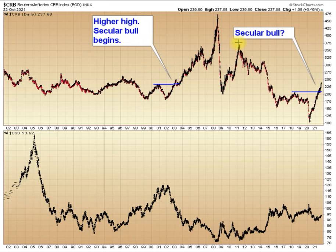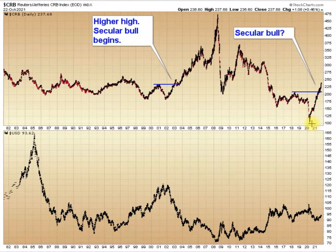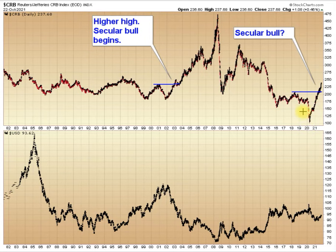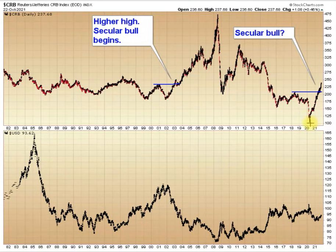Again, we see the same pattern of lower highs. Each three-year cycle fails to make a new high. Then we get the crash during the recession last year. Briefly, oil went negative — I think it was somewhere around minus $35. People were paying people to take the oil. If that's not a sign of a final bear market bottom, if that's not the bell ringing, I don't know what is.